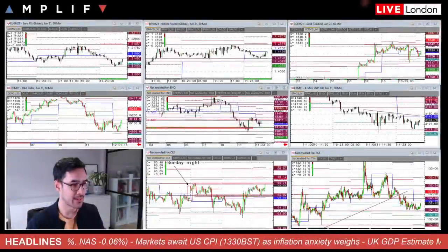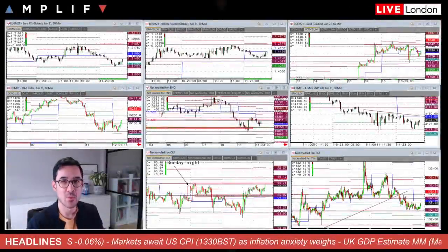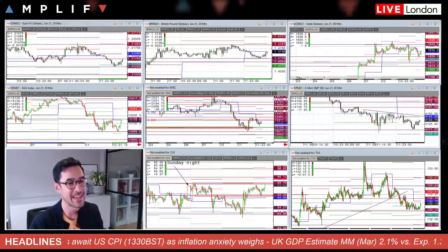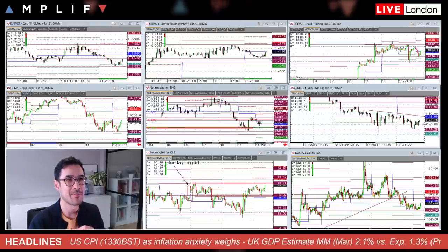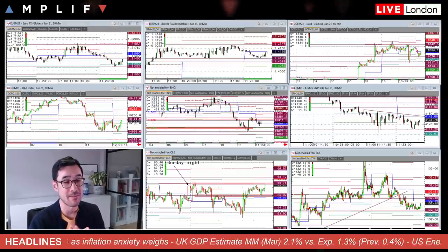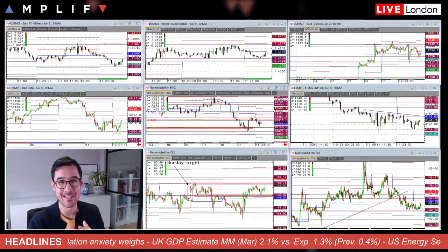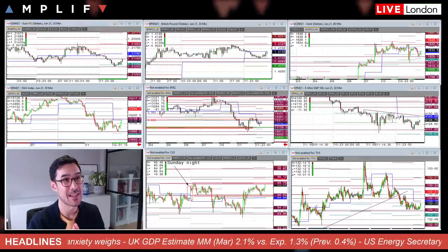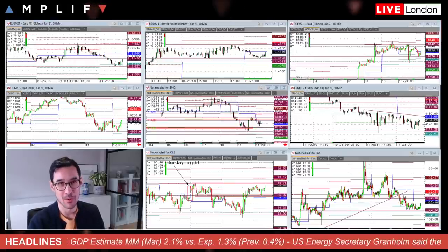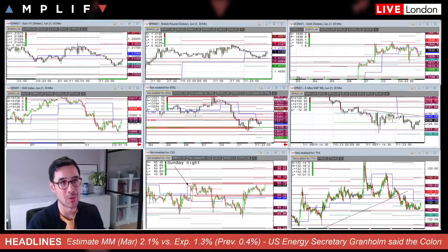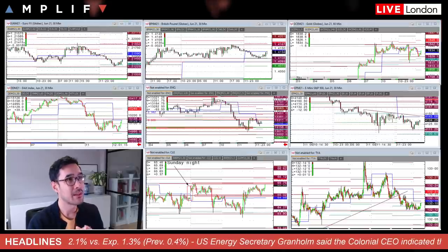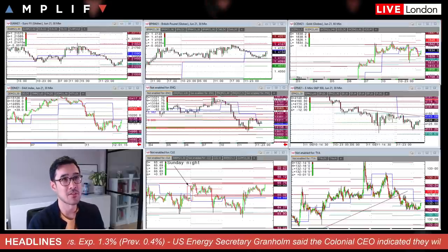Good morning, it is Wednesday the 12th of May. Hope you're doing well. The theme to get you up to speed on yesterday's price movement is inflation anxiety, and that comes ahead of the US CPI report we're going to get this afternoon at 1:30 London time.